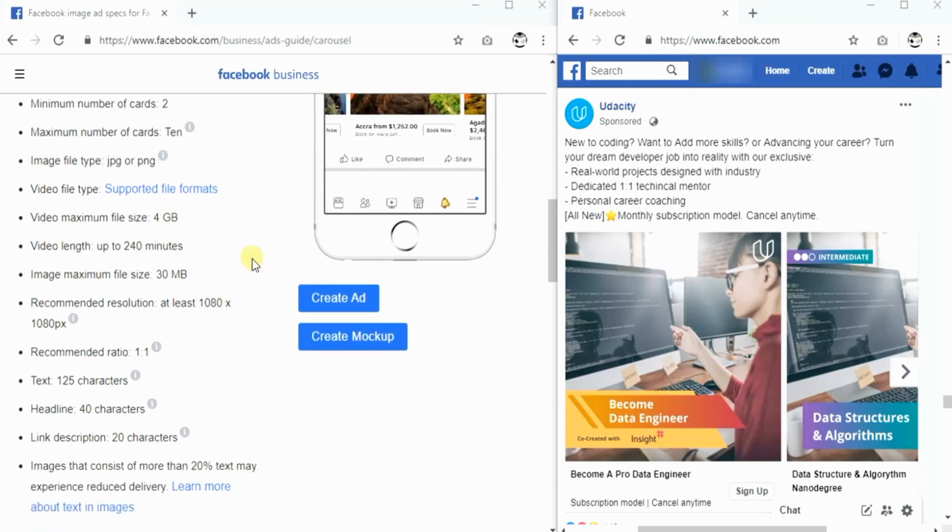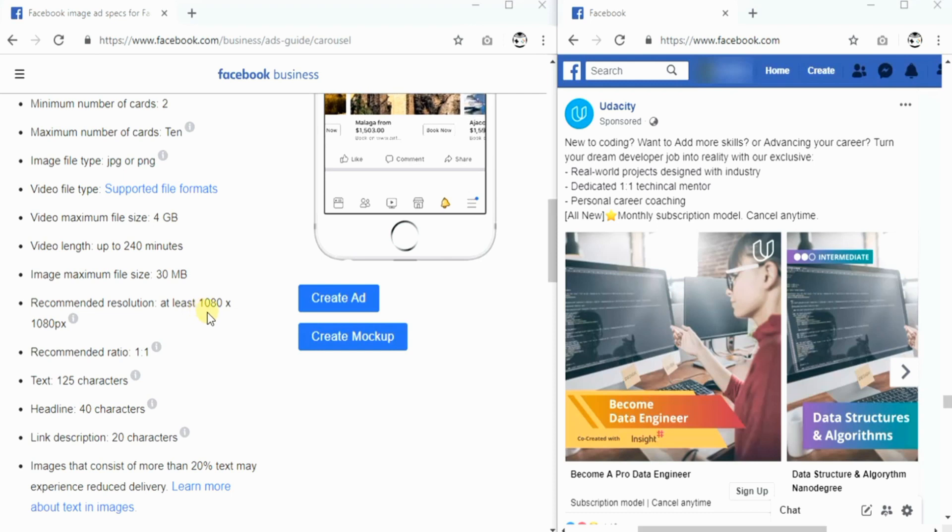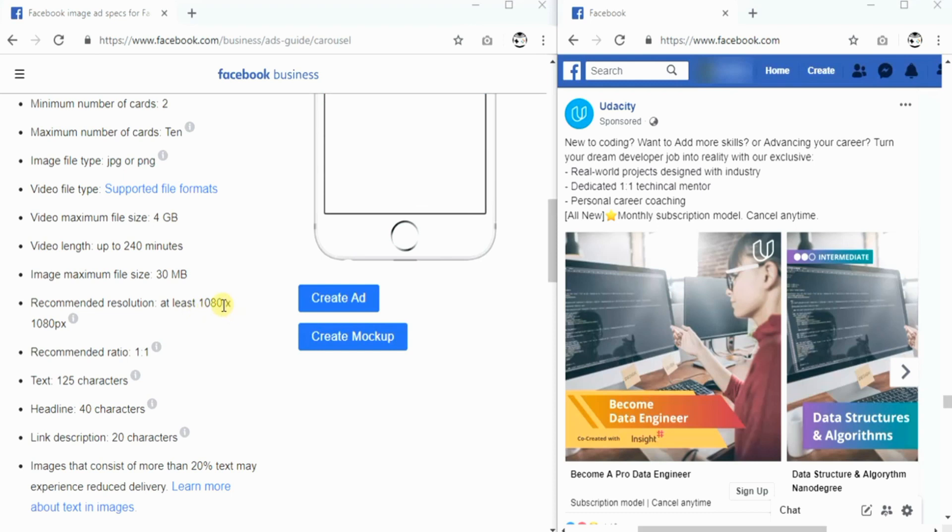In the Facebook business page, it is stated that the dimension for carousel ad is at maximum of 1080 pixels width and 1080 pixels height.